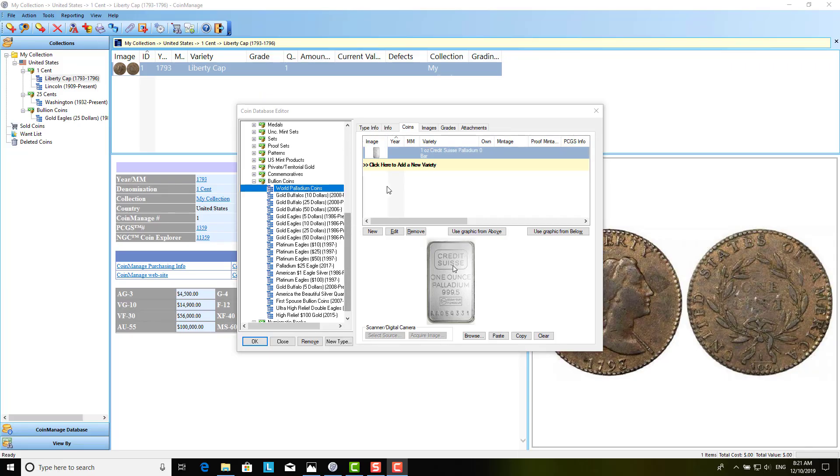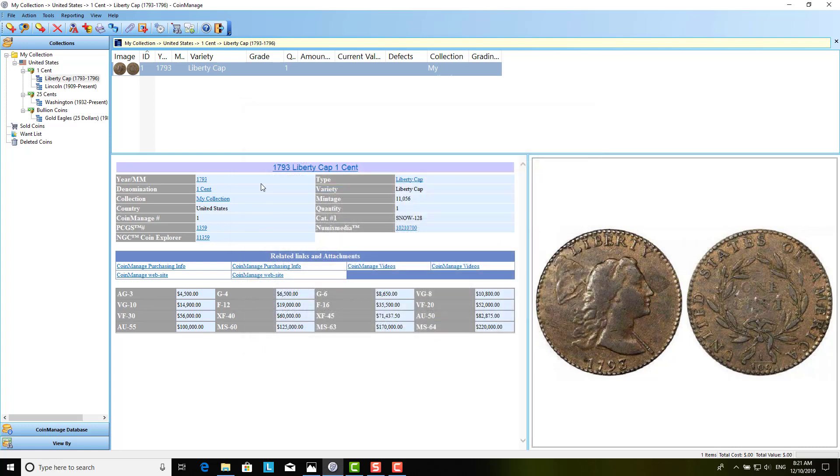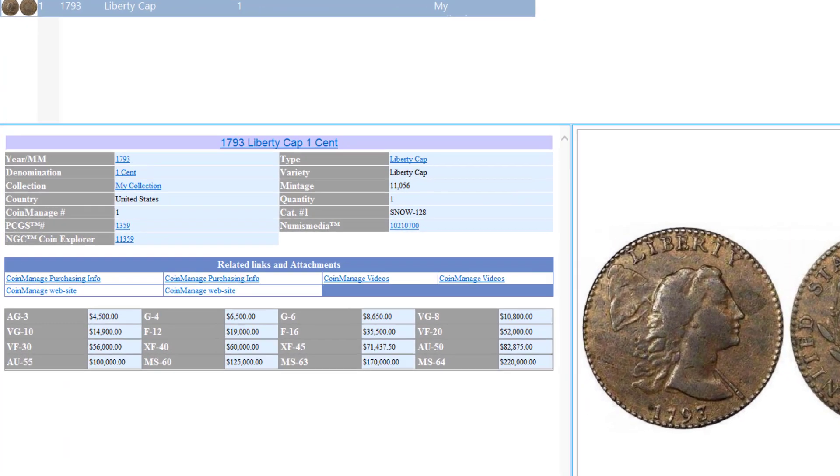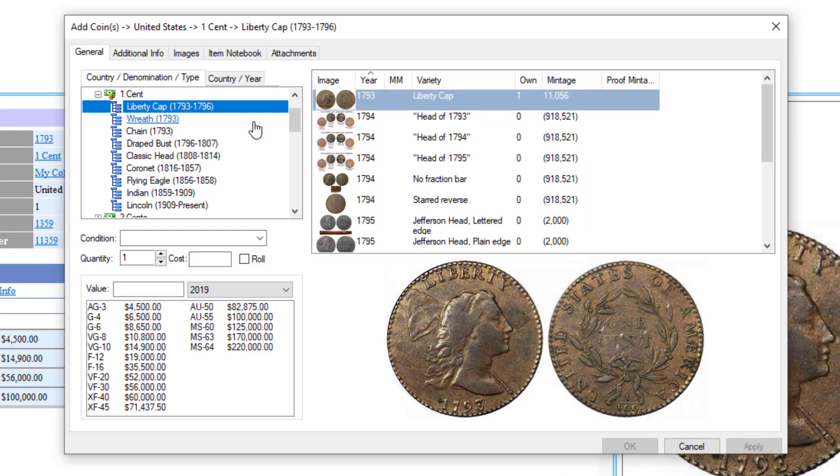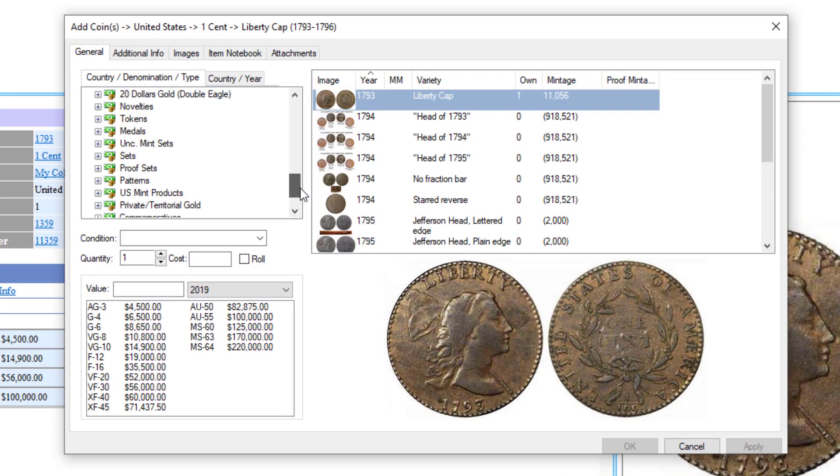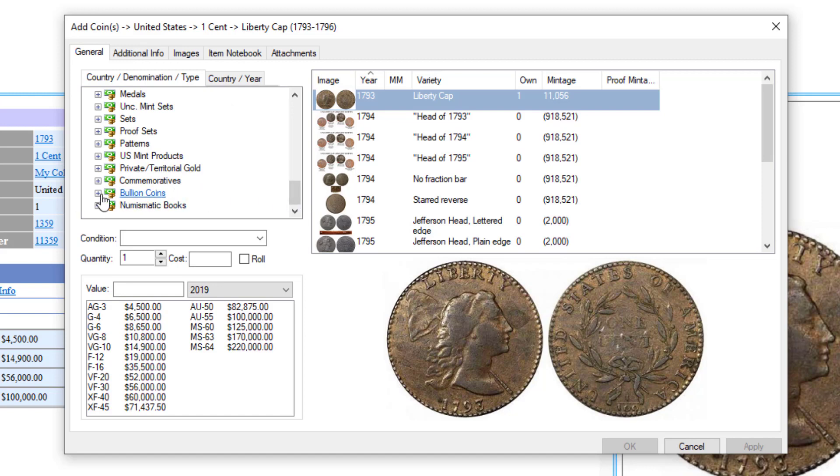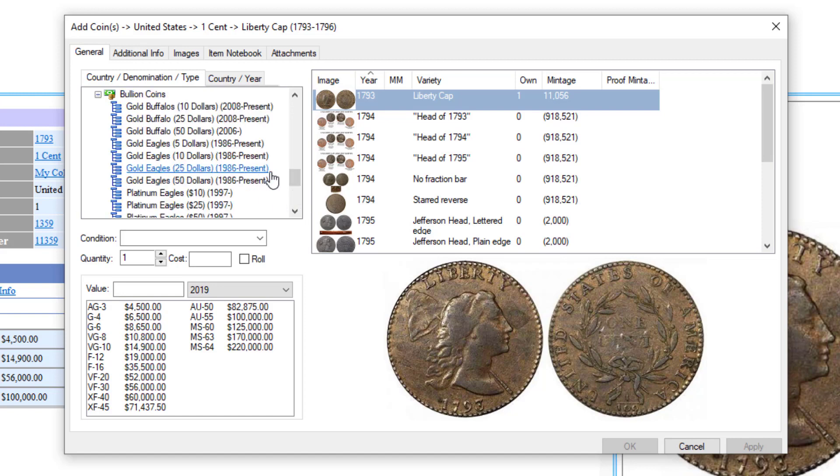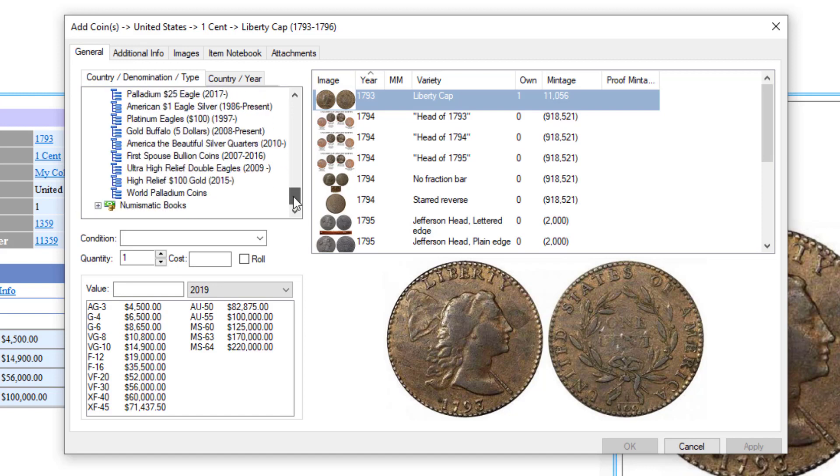So now that I've put in this example, I'm going to click OK. And now, when I go in the Add Coin Dialog, under Bullion Coins, I will now see the new category, World Palladium Coins.